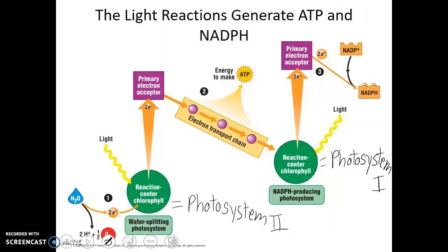You may be wondering why Photosystem II seems to be acting before Photosystem I, and it is true — the activity of Photosystem II does happen first. Unfortunately, these photosystems were named based on the order in which they were discovered. The NADPH-producing photosystem was the first discovered; it wasn't until later that we discovered the water-splitting photosystem. This is one of the reasons why I prefer the more descriptive names of water-splitting photosystem and NADPH-producing photosystem.